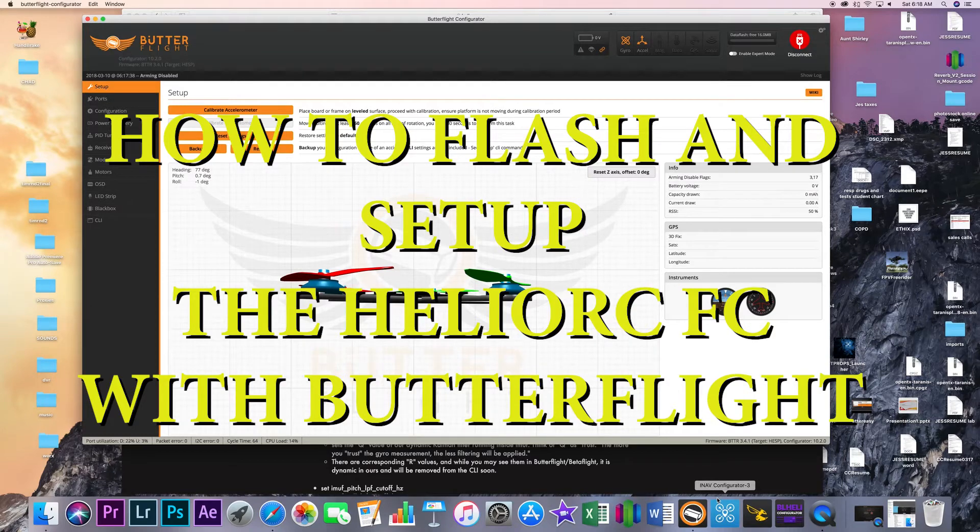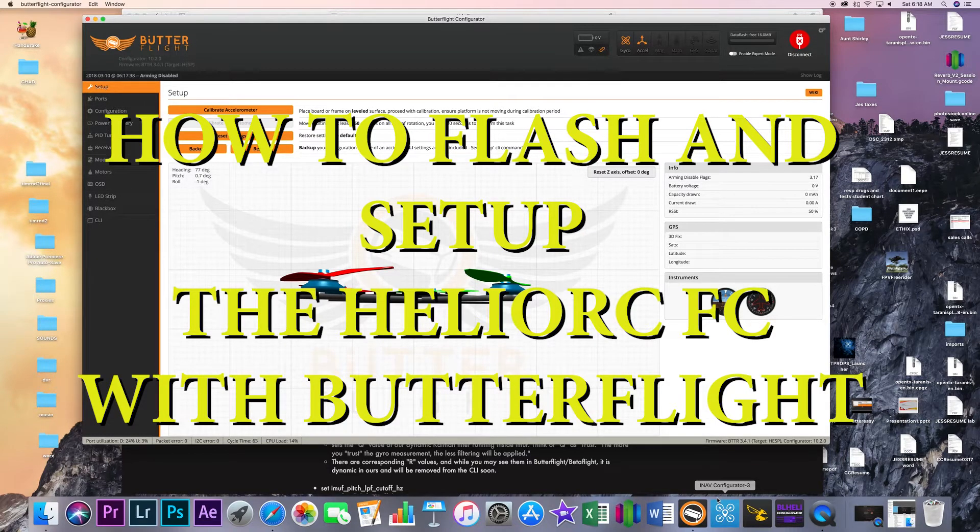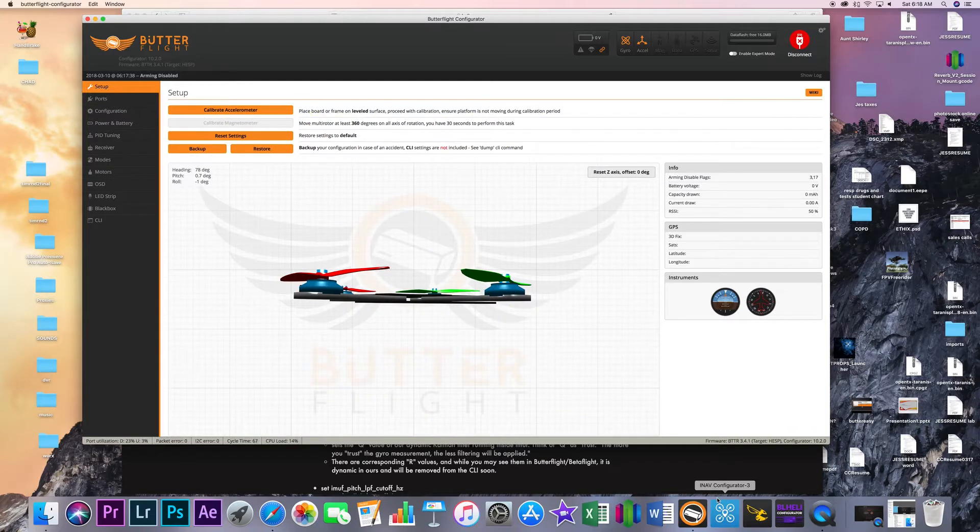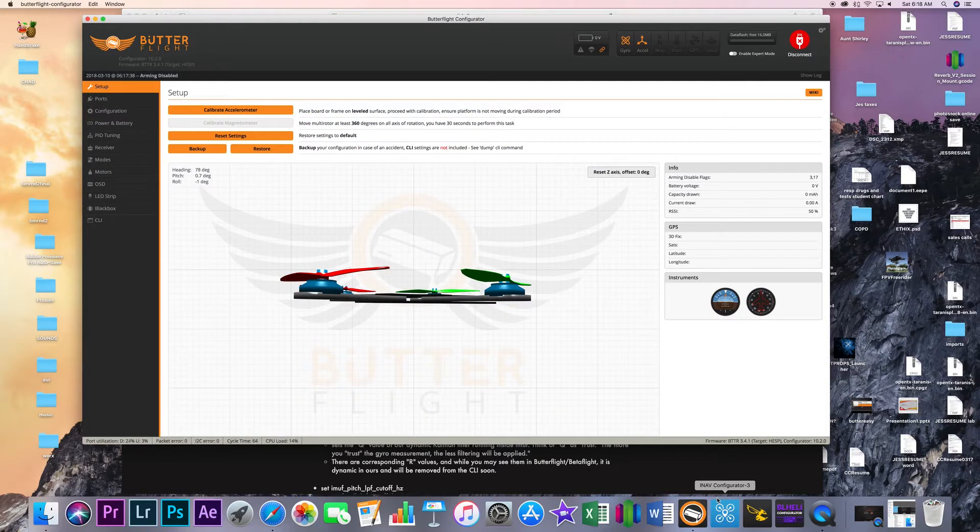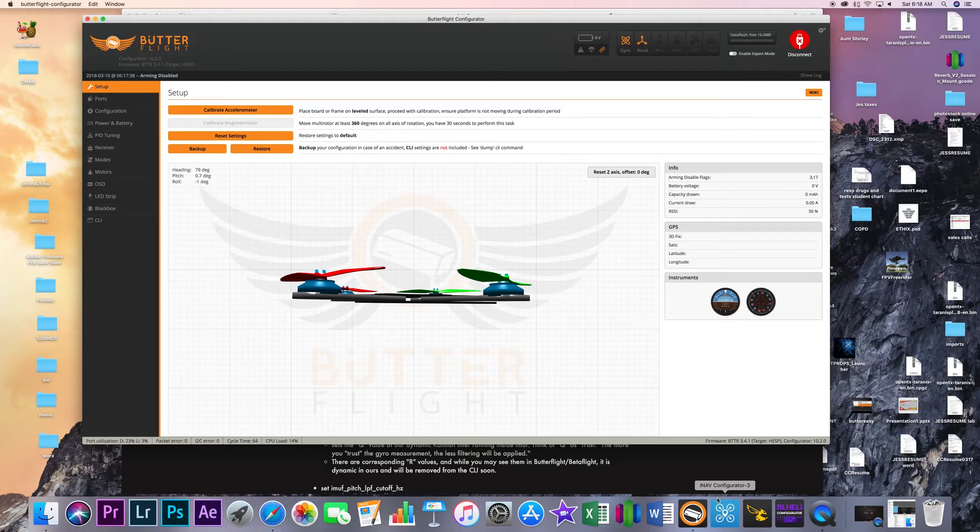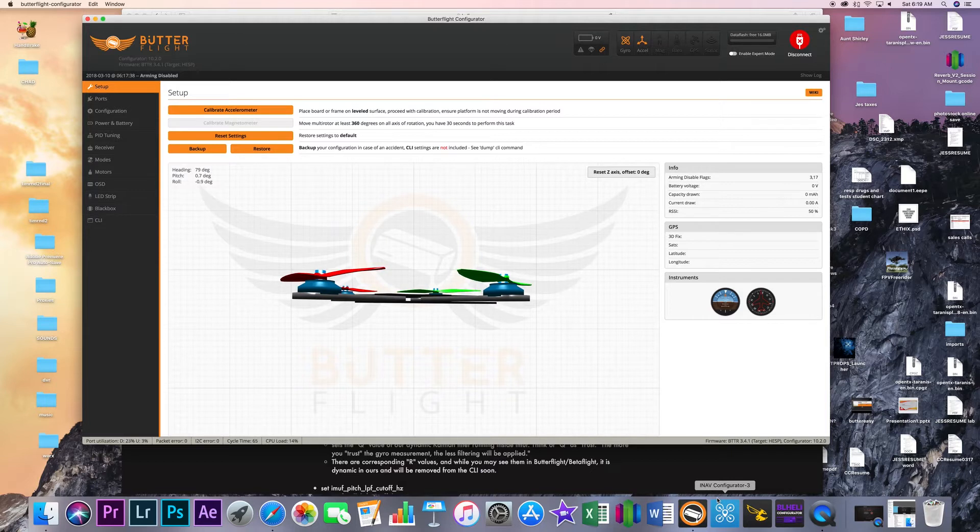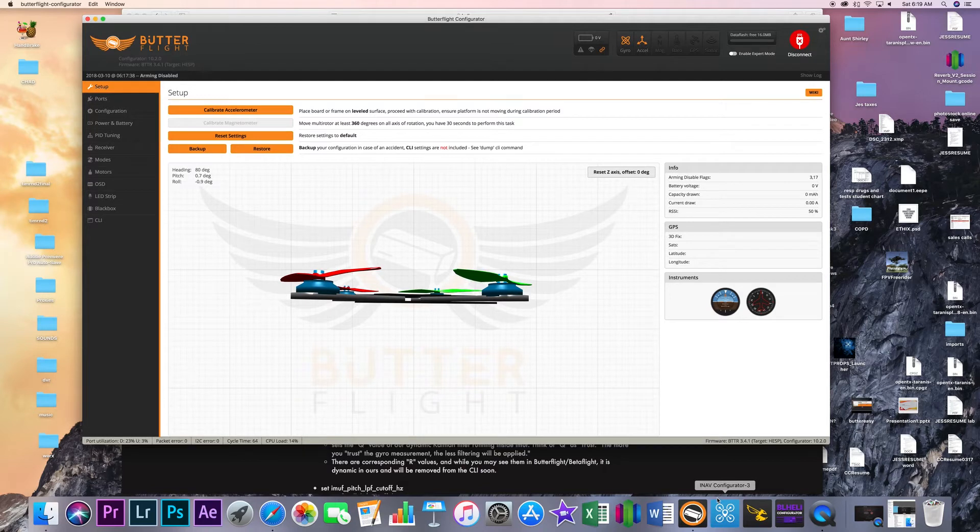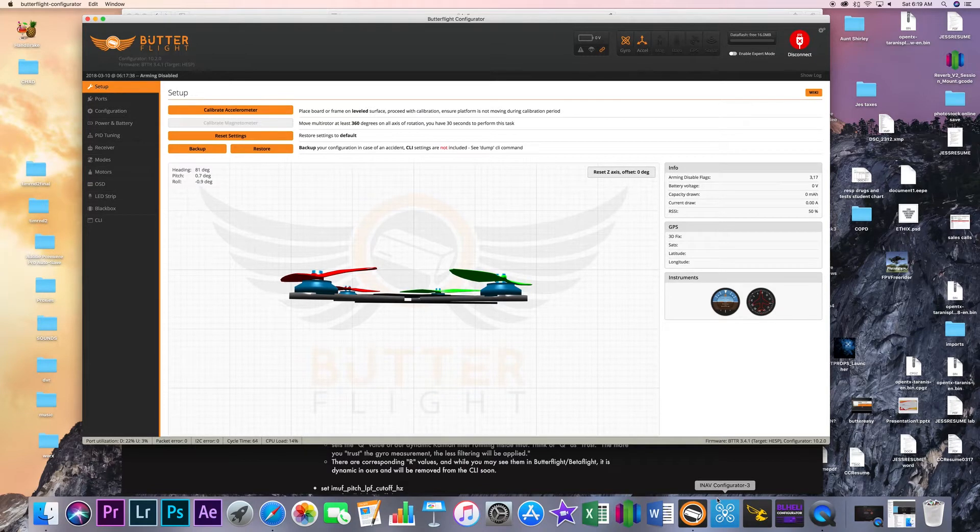Hello everyone, welcome back to the channel. This is ChaddyCRC and today we're going to take a look at how I have my Helio RC flight controller configured and just go over a couple more things if you are getting this or thinking about getting it. Show you that it really is easy to get up in the air and we'll just kind of go through some of the values and all that kind of stuff real quick.